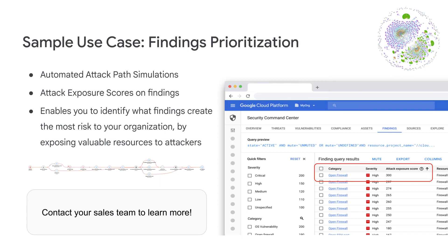In this video, let's dig into the use case of findings prioritization — what we want to do is to identify what findings create the most risk to your organization. The automated attack path simulations enable you to do exactly this: running simulations in the background, identifying all potential paths to your valuable resources, and providing attack exposure scores on findings based on to what extent each finding contributes to exposing valuable resources. This enables your team to distill which findings to focus on.